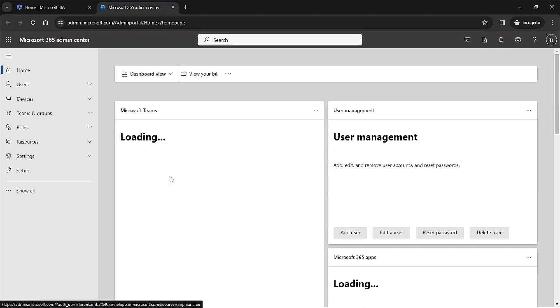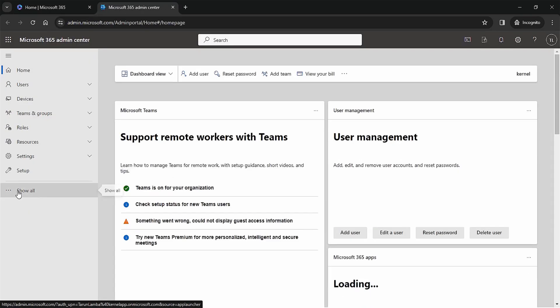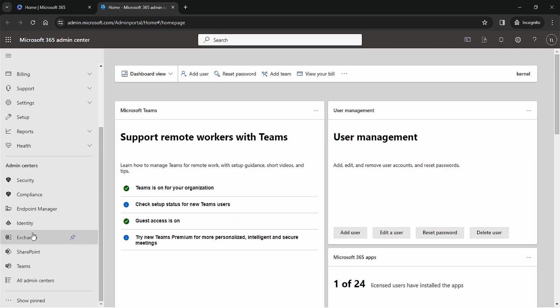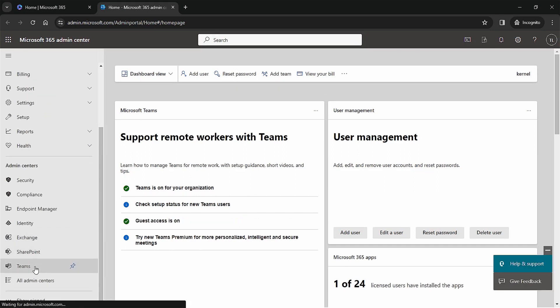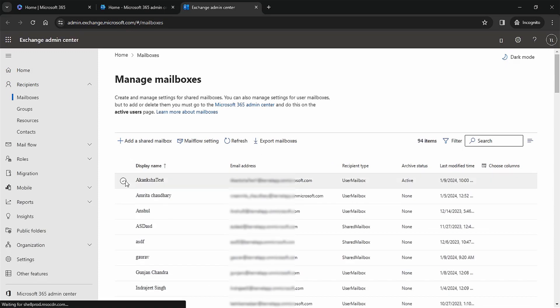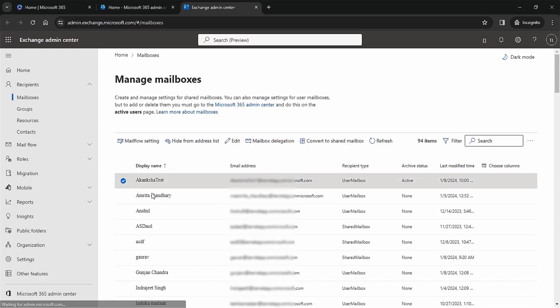Once you've entered the account, click on the Admin option. In Microsoft 365 Admin Center, choose 'Show All' and in the list of admin centers, click Exchange. In the list of mailboxes, choose a regular mailbox.